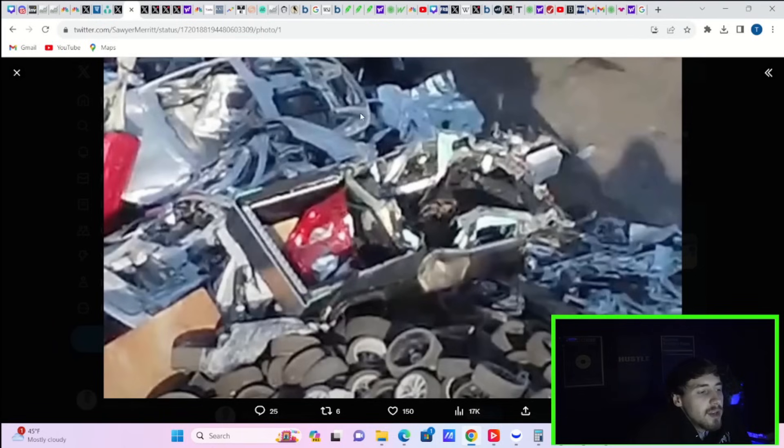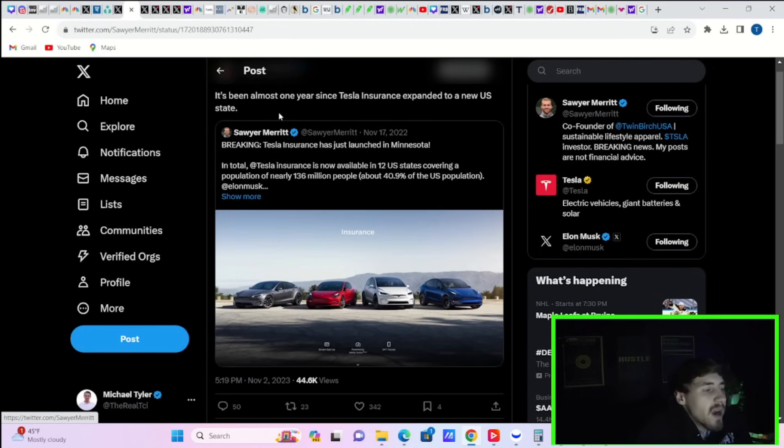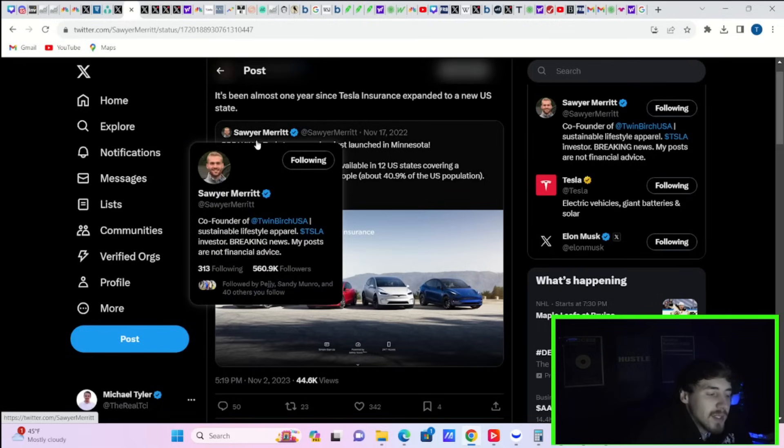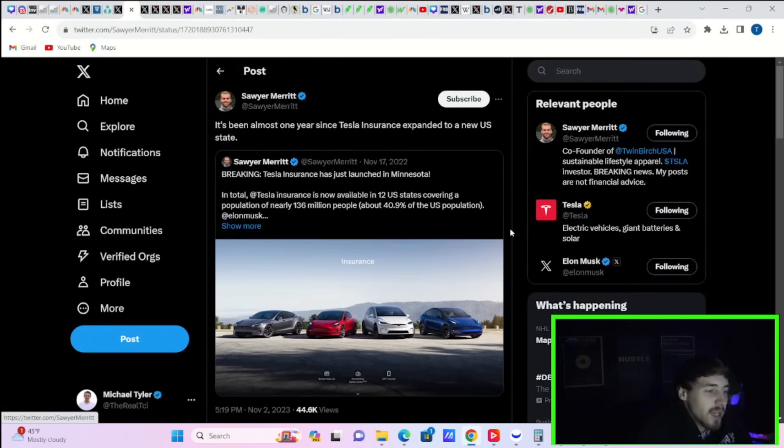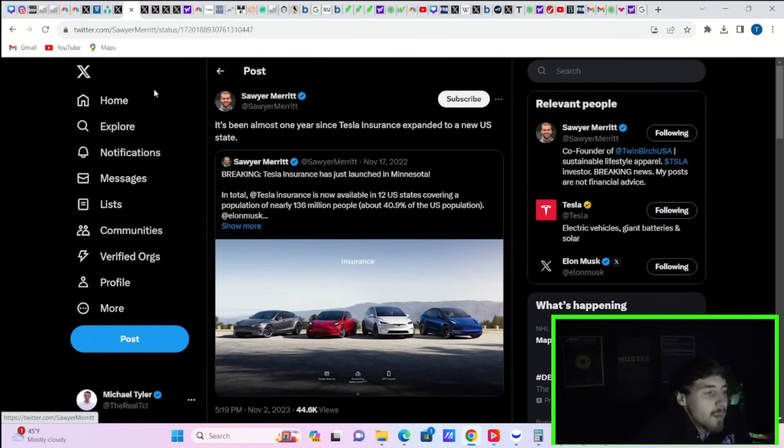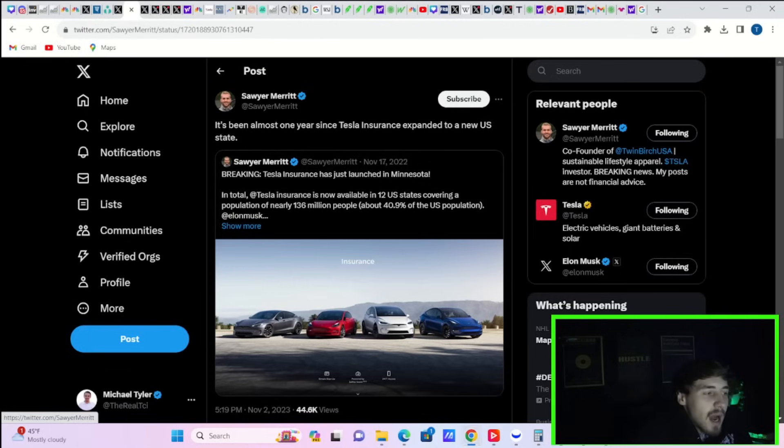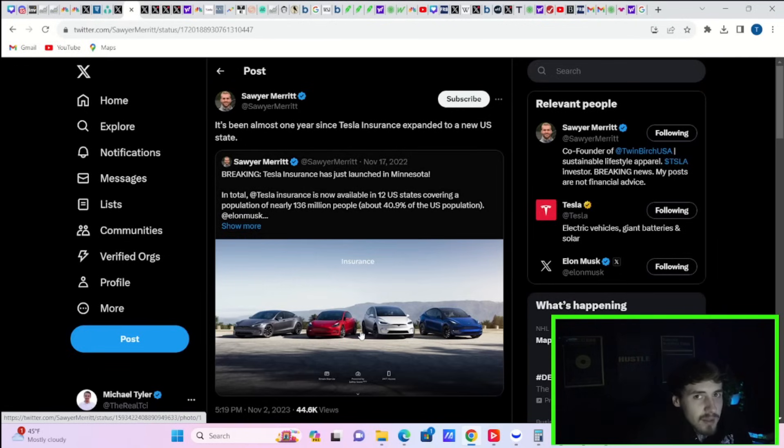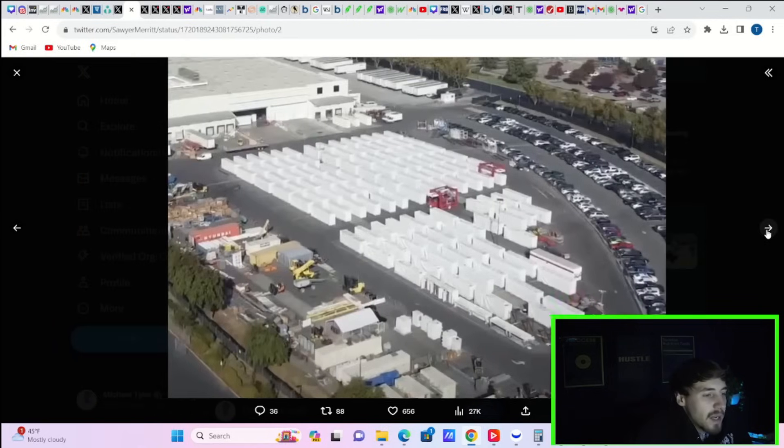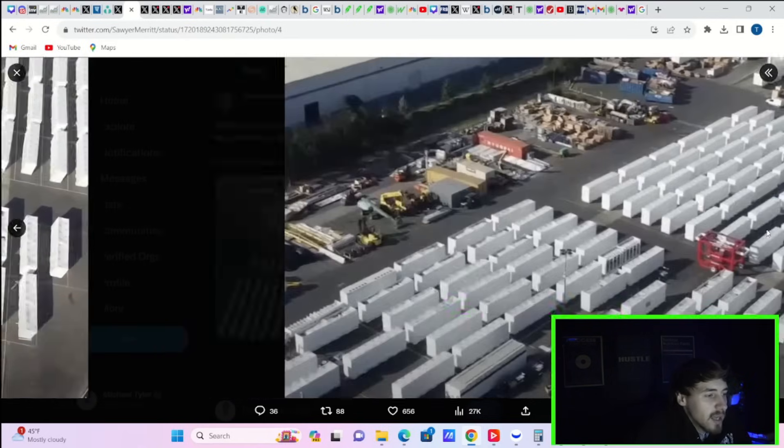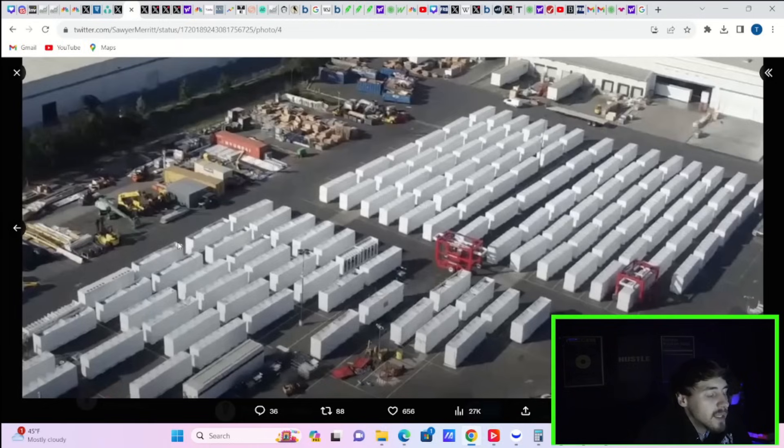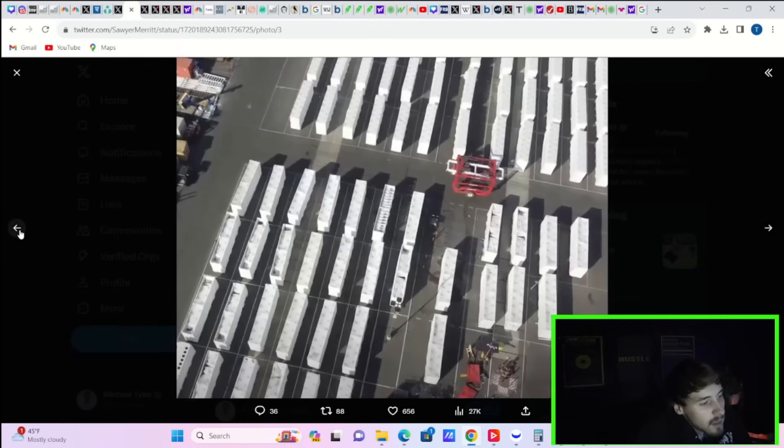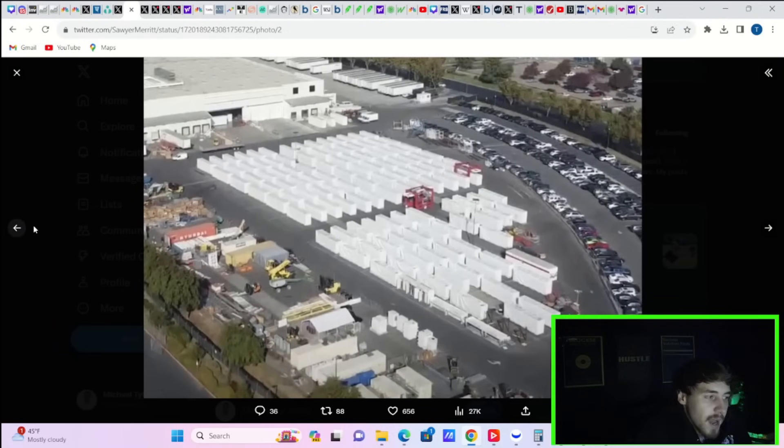Here you can see in a new drone photo a scrapped Cybertruck body in Fremont. And as Sawyer Merritt points out, it's been almost one year since Tesla insurance expanded to a new U.S. state. I'm just wondering when it's going to actually come to Michigan. Currently, it covers about 41% of the U.S. population, but there is certainly more work to be done on this front in the U.S. And take a look at this. Over $500 million worth of Tesla Megapacks spotted at the Lathrop Megafactory today. I mean, a huge amount of these suckers. And I mean, we've seen Tesla Energy do very well recently, and I'm sure this is a good sign for next quarter and even the coming quarter after that.